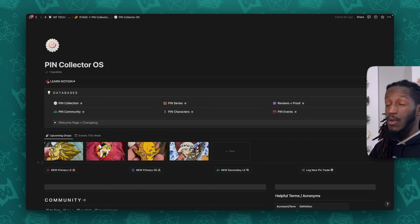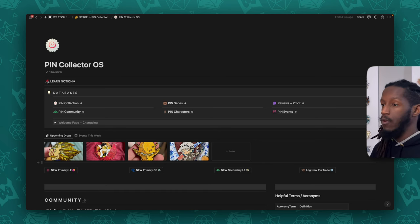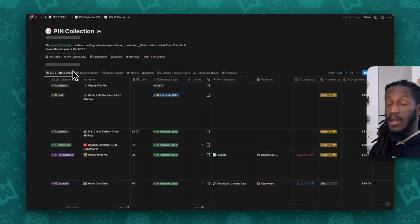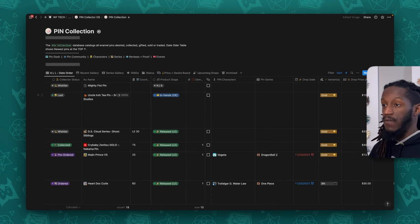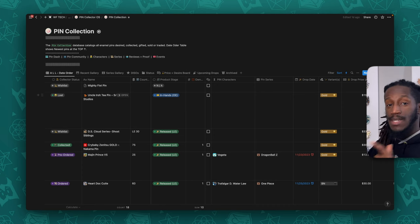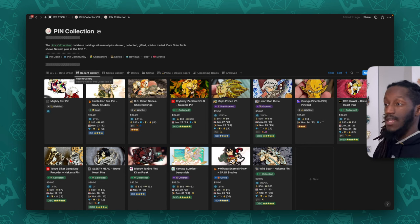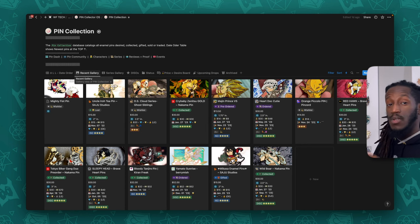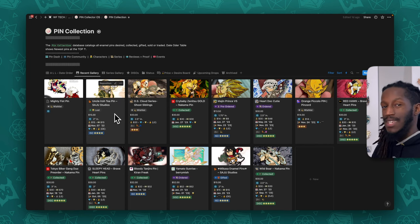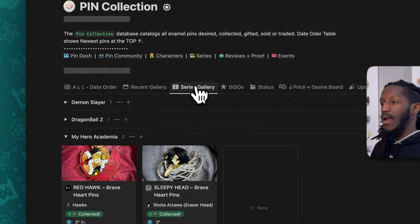Now we're going to dive into each one of these databases and talk through some of the nuances that truly make this system powerful. Starting with the Pin Collection database, we have a couple of different views filtered to show pins based on predetermined criteria. The initial view is 'date order,' sorted for the newest items on top. Next we have the recent gallery showcasing recent additions in card form with pictures and summary.